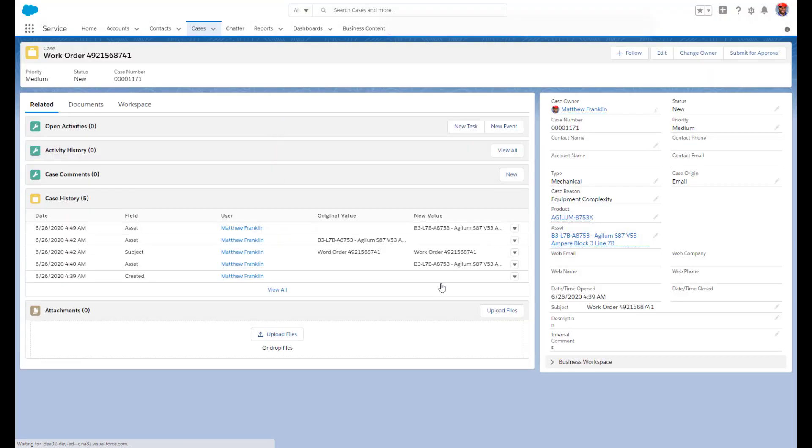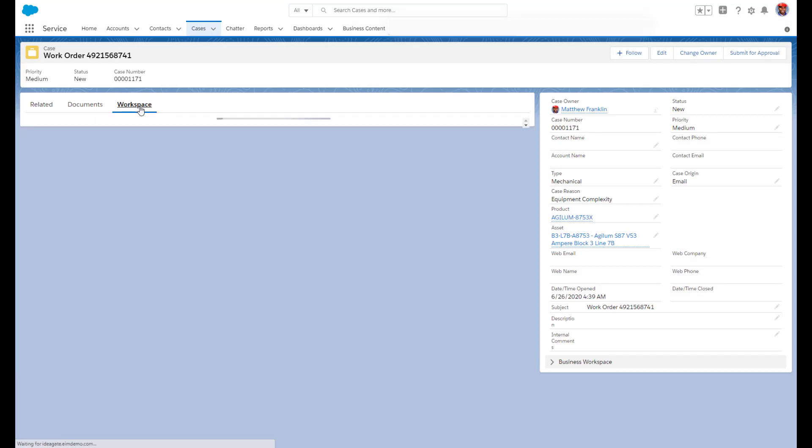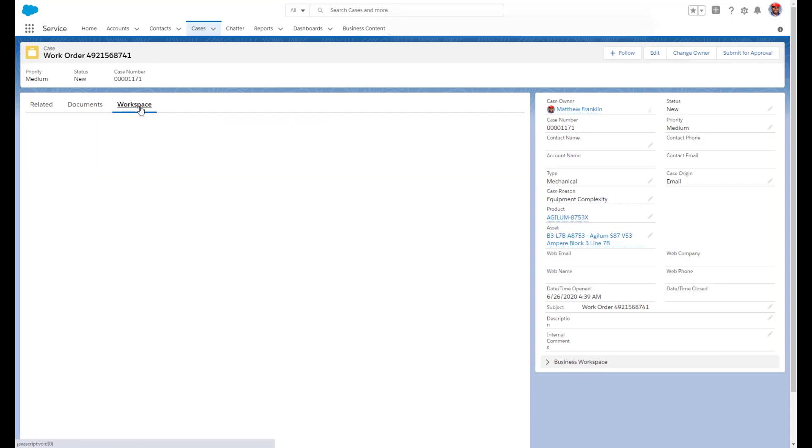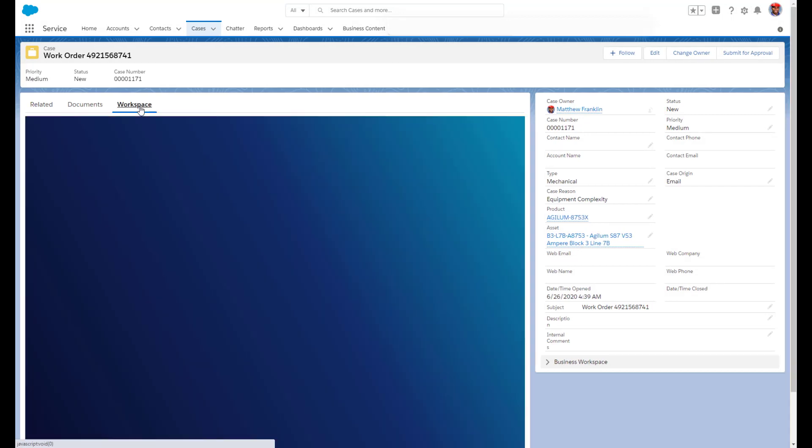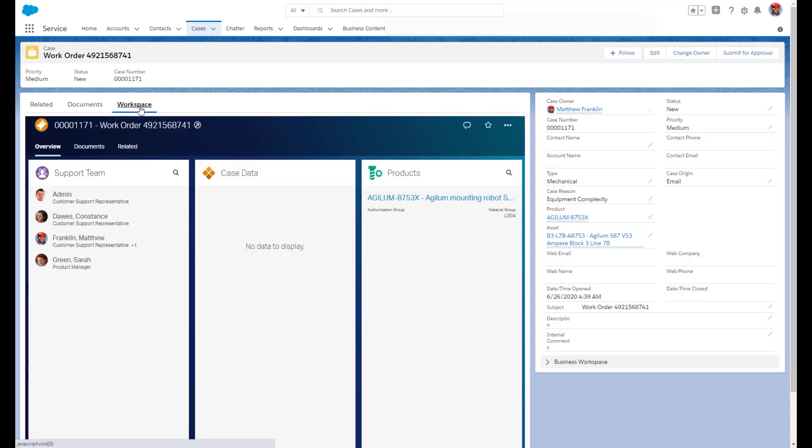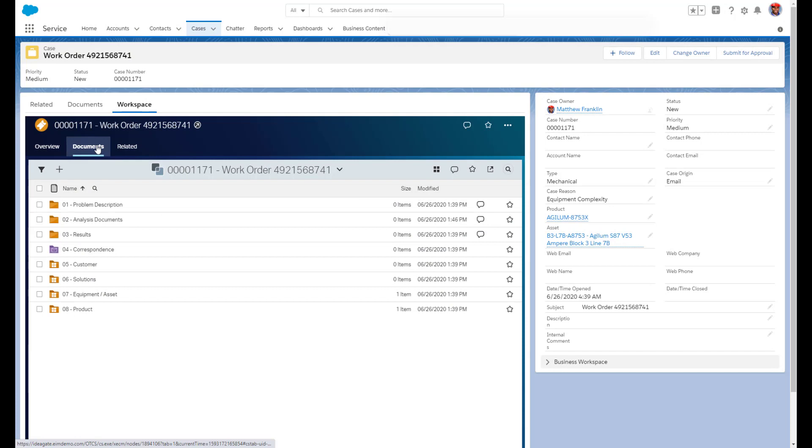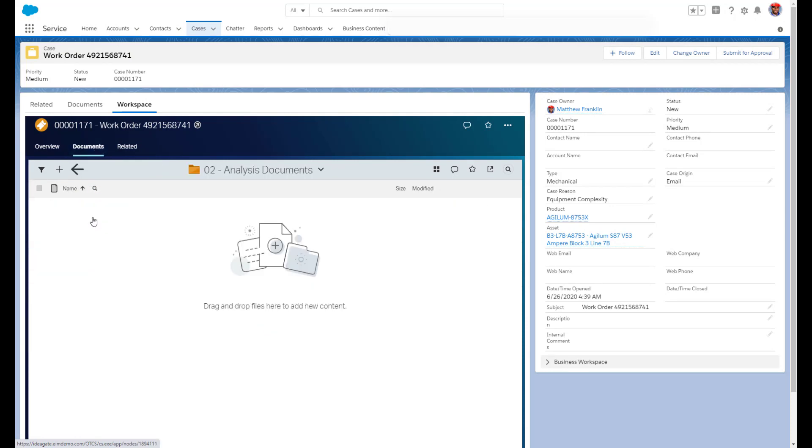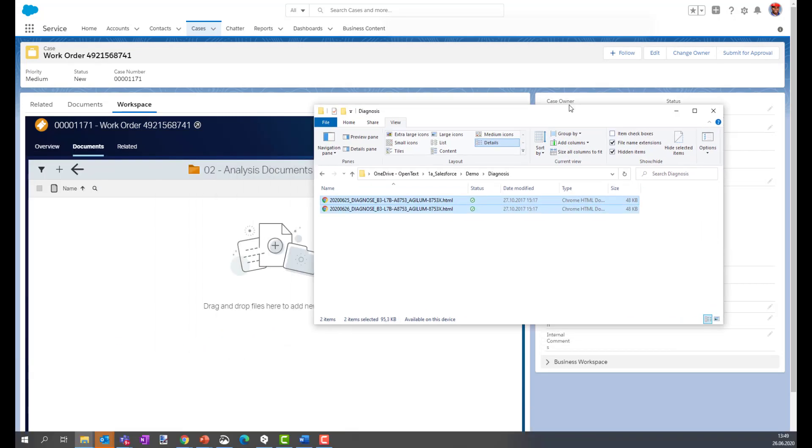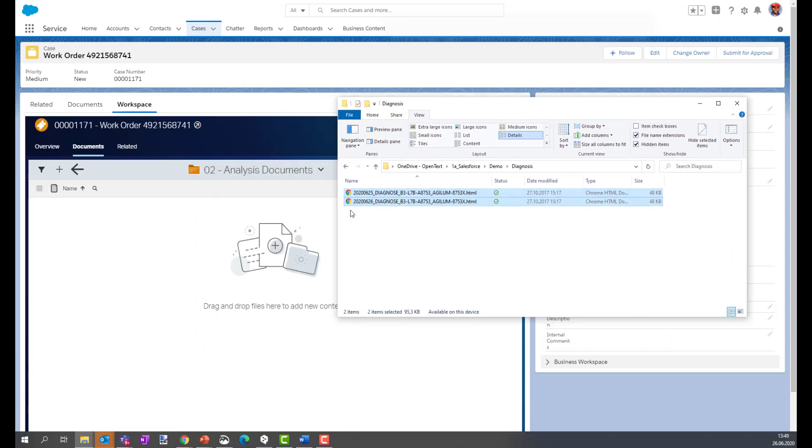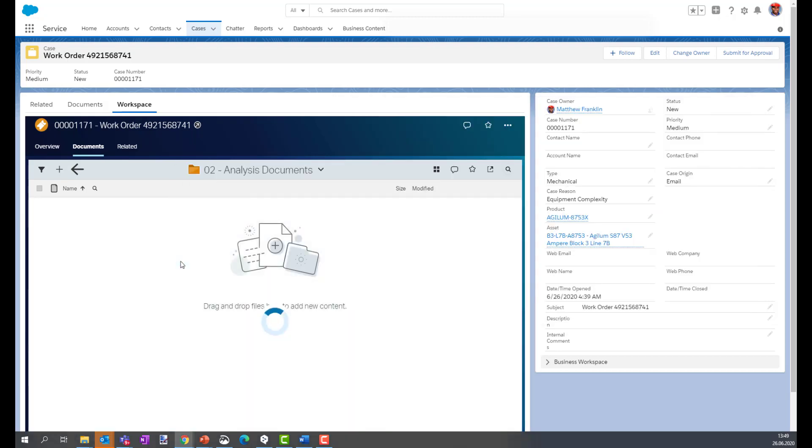During his work he can actually access the diagnosis file on the robot. So he's navigating to the business workspace to actually keep these documents for future reference. Without leaving the Salesforce user interface, he can directly navigate to the business workspace, take the files from his local file system, and upload the documents to the business workspace.